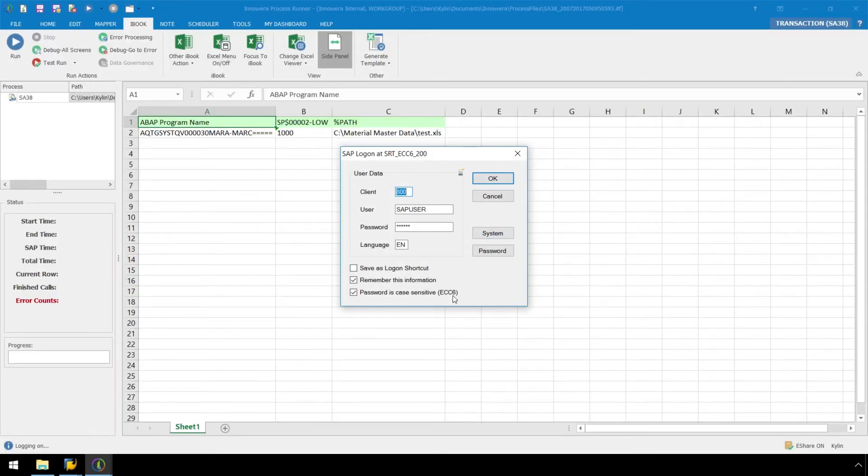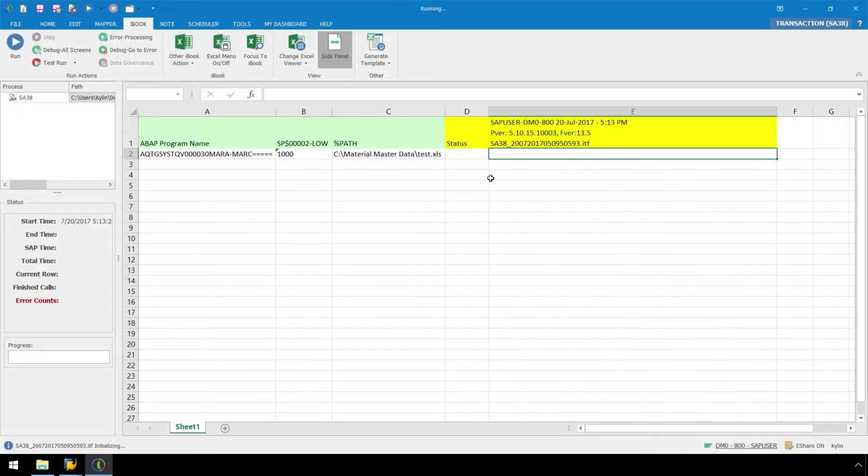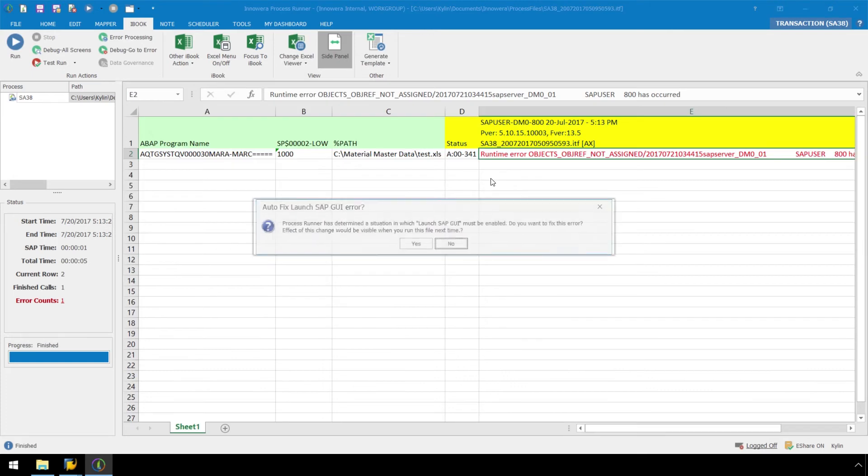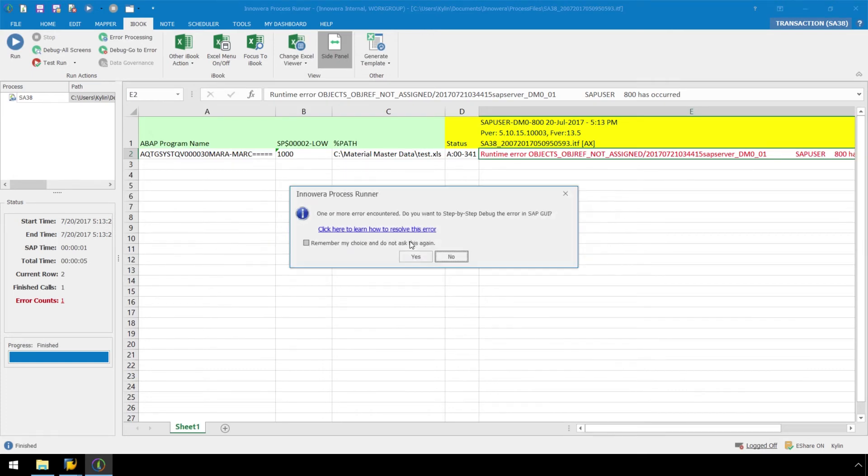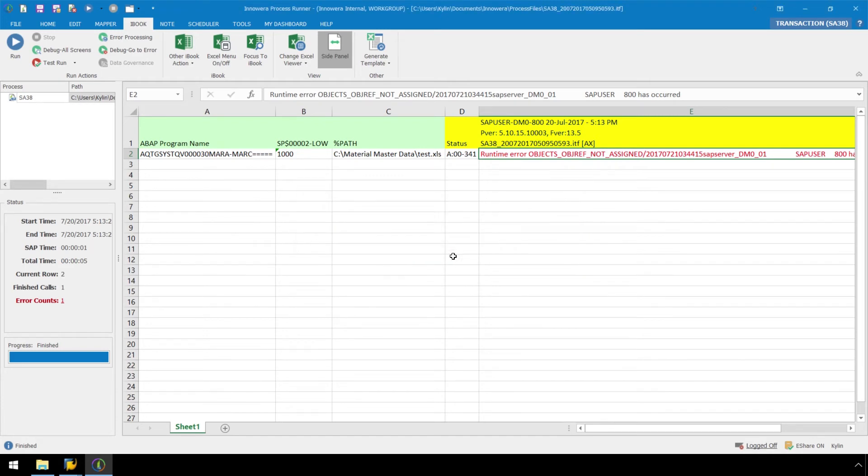Confirm your SAP logon credentials, and now we get the popup stating that this transaction requires the SAP GUI to be launched. Click Yes to have Process Runner auto-fix the Launch SAP GUI error, and then click No to bypass the debug option.